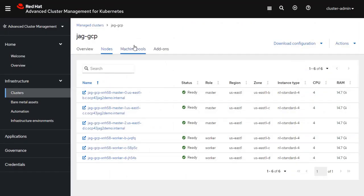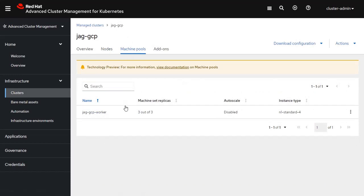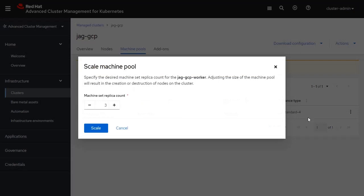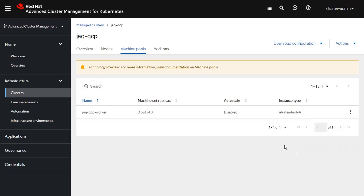From here, I can also adjust the machine pool. For example, if I wanted to add additional worker nodes or reduce the number of worker nodes inside of that machine pool, I could do that. I can also set up auto scaling or I can delete this machine pool.